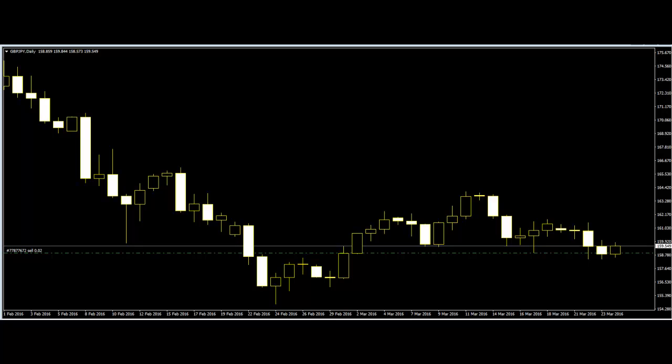In price action, a Forex trader will predict when to buy or when to sell a currency based purely on the price movement. In this method, indicators used to know the direction of the market are avoided by the traders. Rather, they predict the market's direction through the price movement of the market.